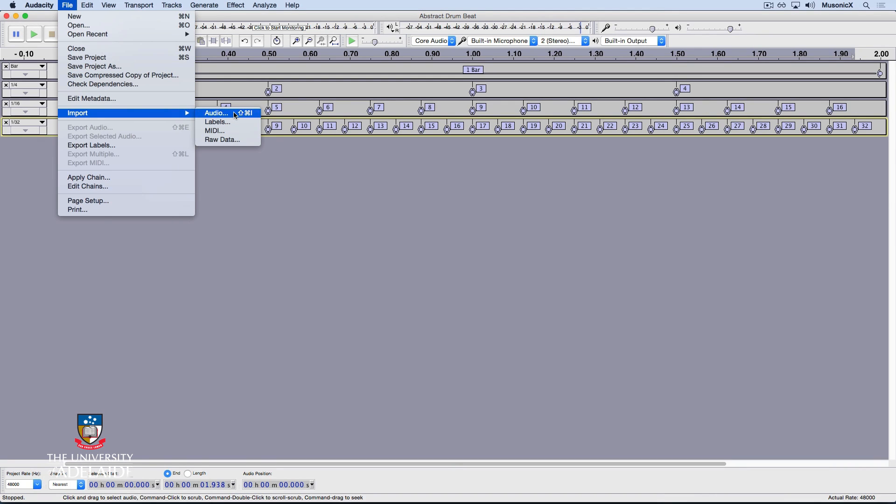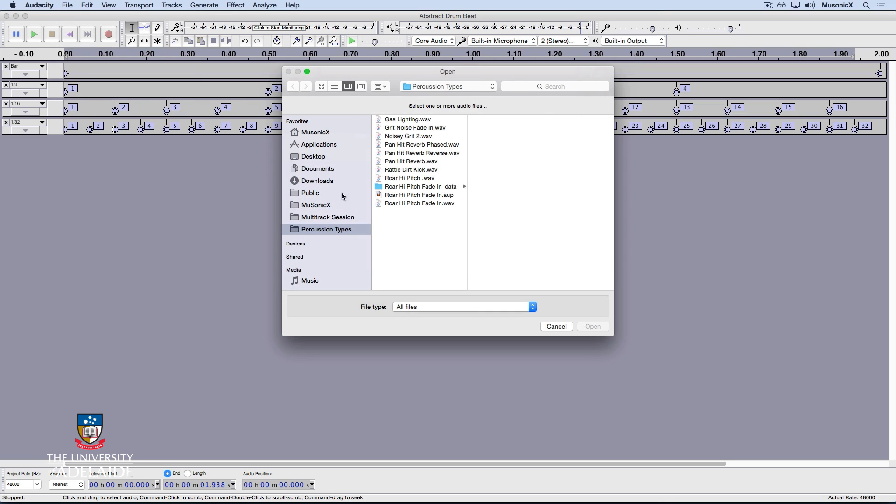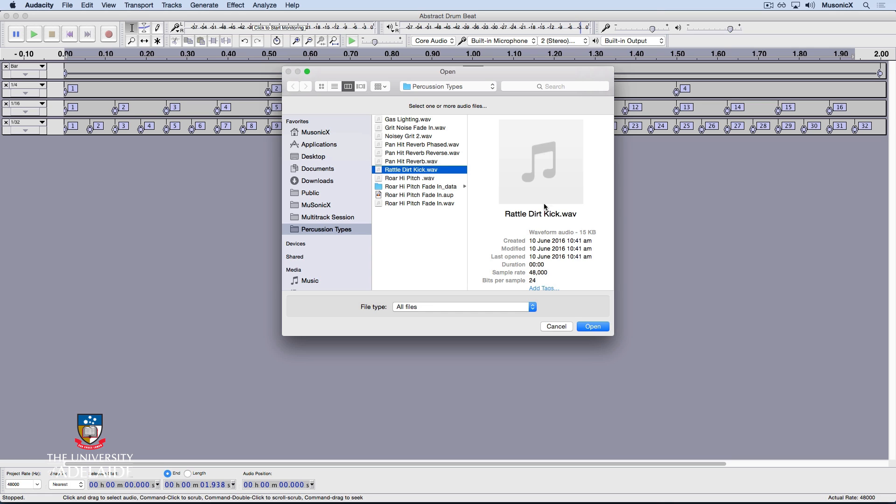Note the shortcut Shift Command I. I'm going to start using more shortcuts as it will improve my workflow and speed. The sound I'm going to choose is called Rattle Dirt Kick. Let's have a listen.